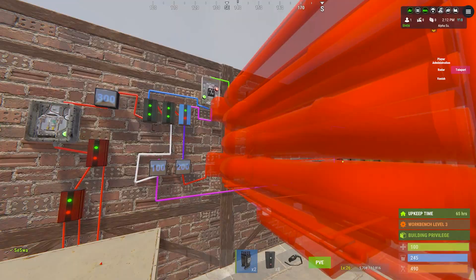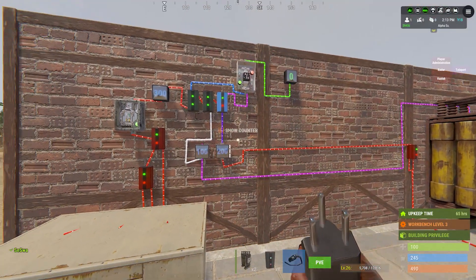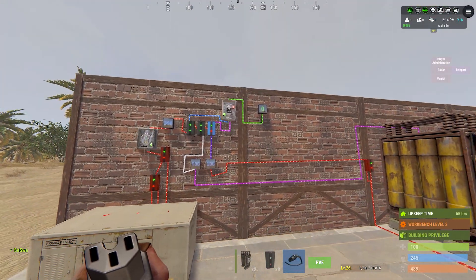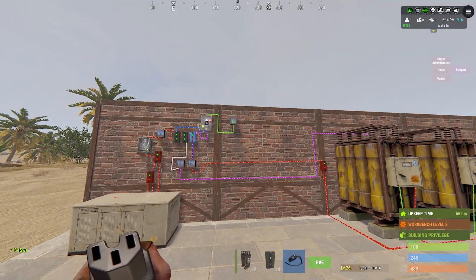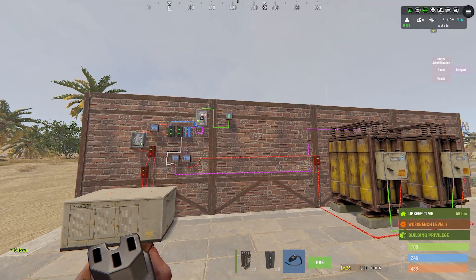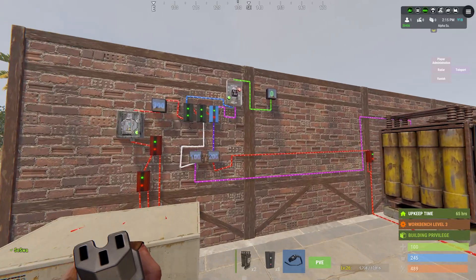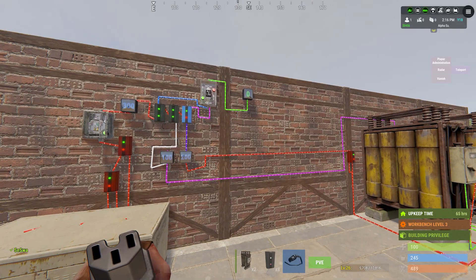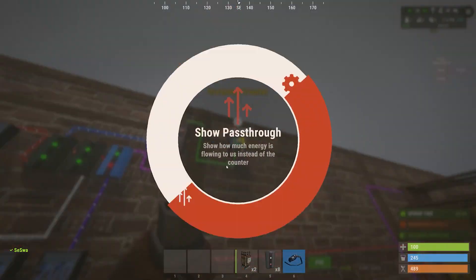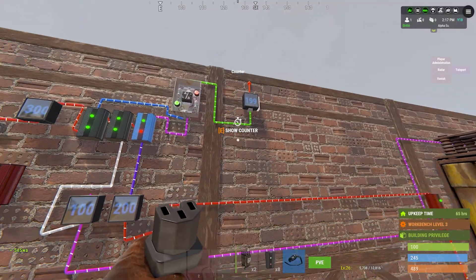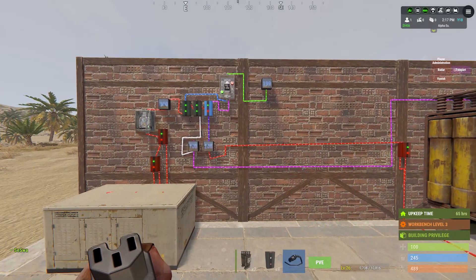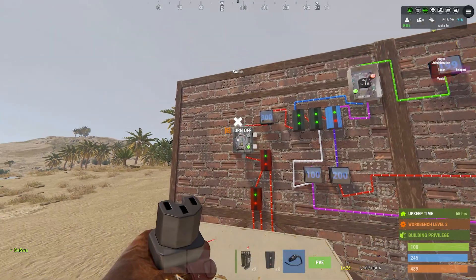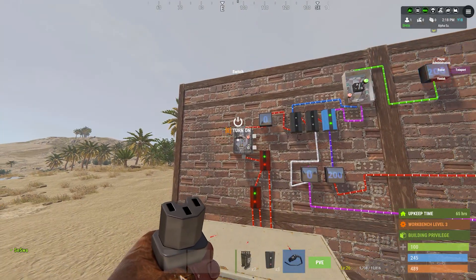In this setup we have 300 power coming in. From the main power we have 100 excess power for the charging and 199 going to the base.